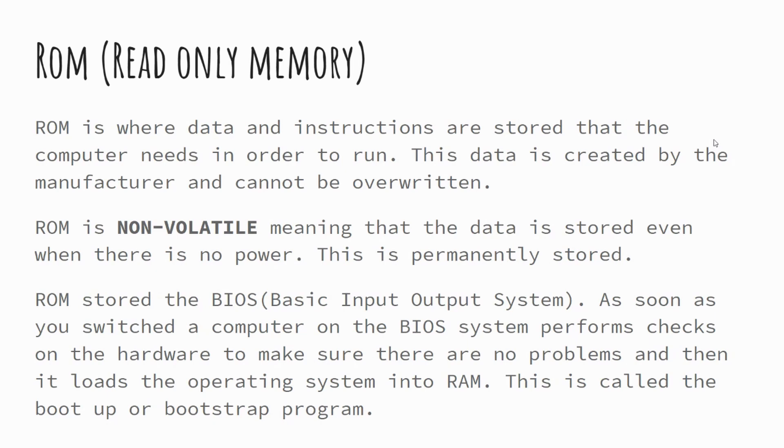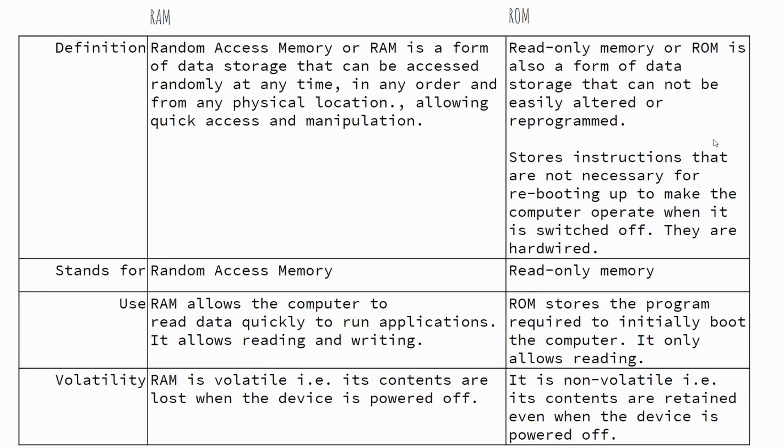So what happens is the ROM will tell the CPU to go into your secondary storage, load up the operating system by copying it into RAM, and then the RAM working with the CPU will start performing instructions. This can often be referred to as the bootstrap or the boot-up program.